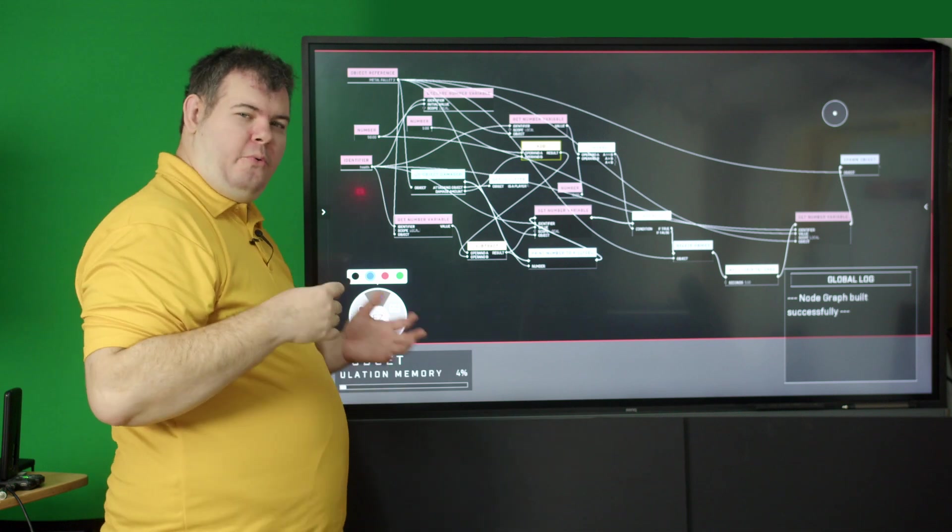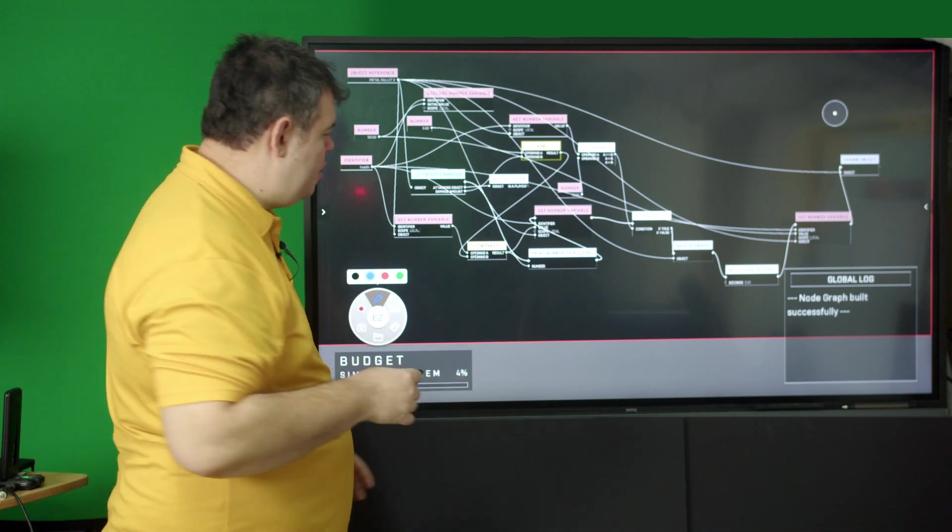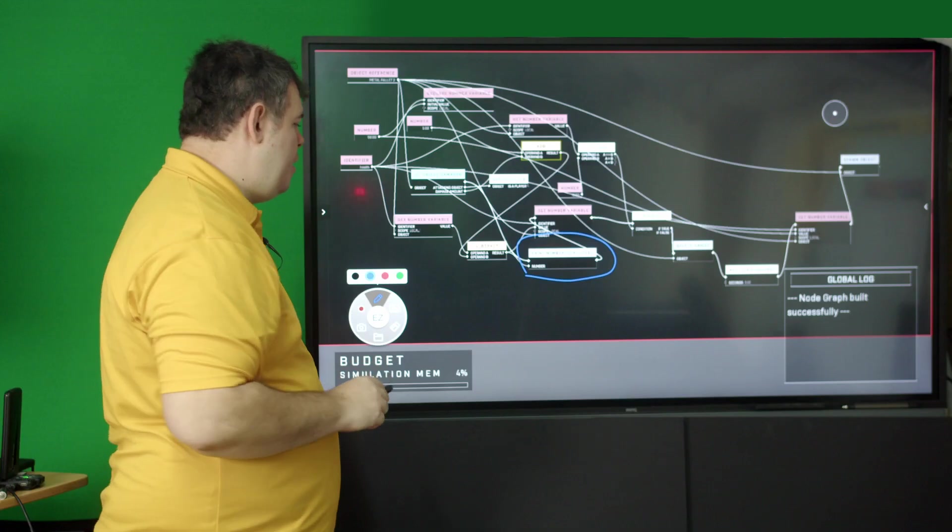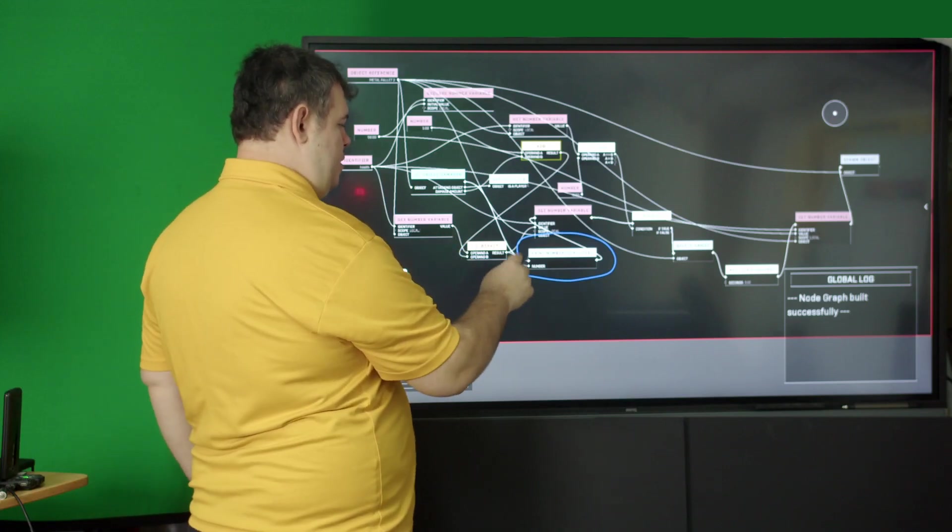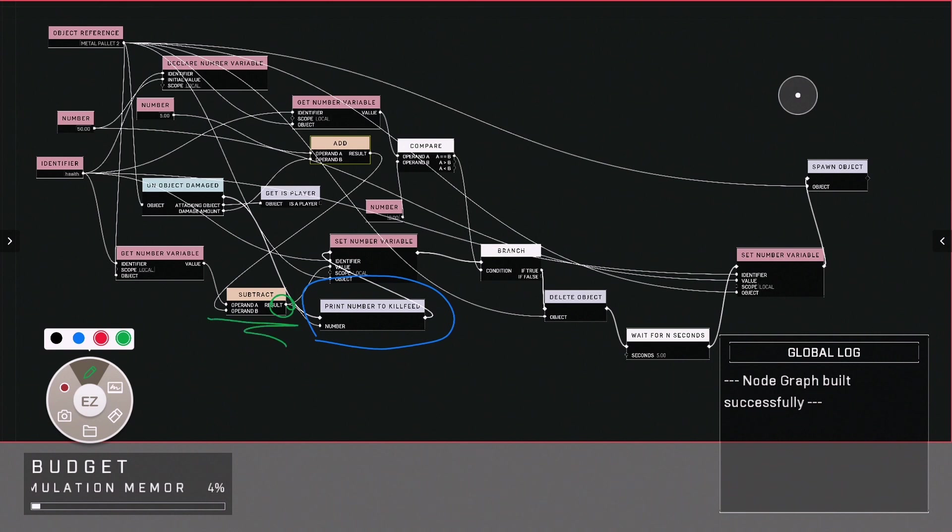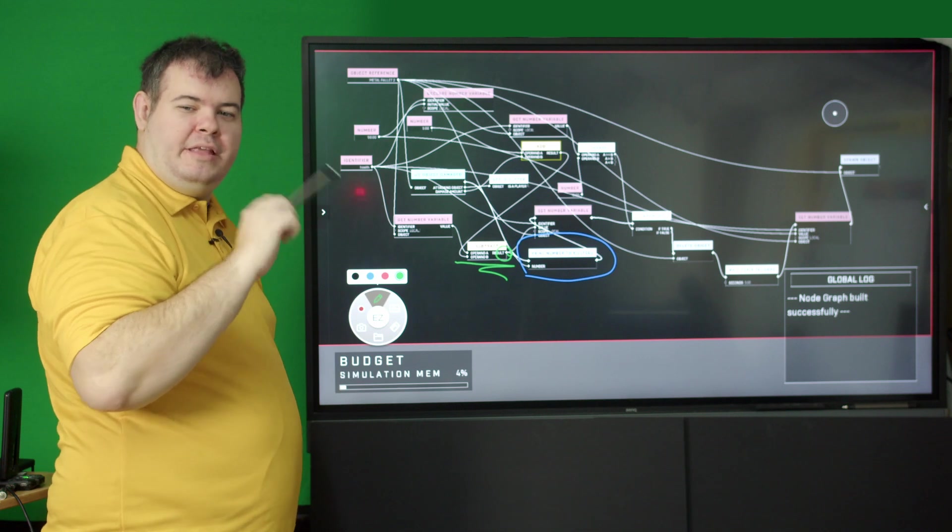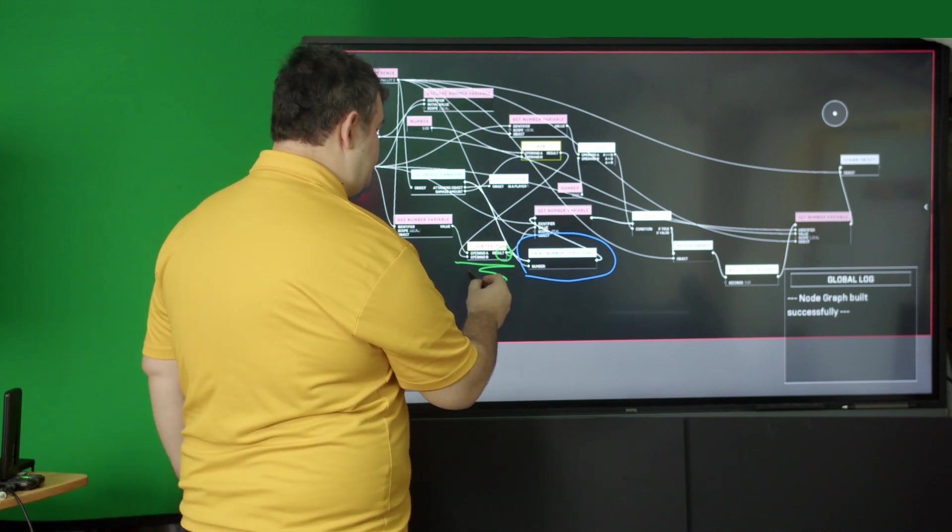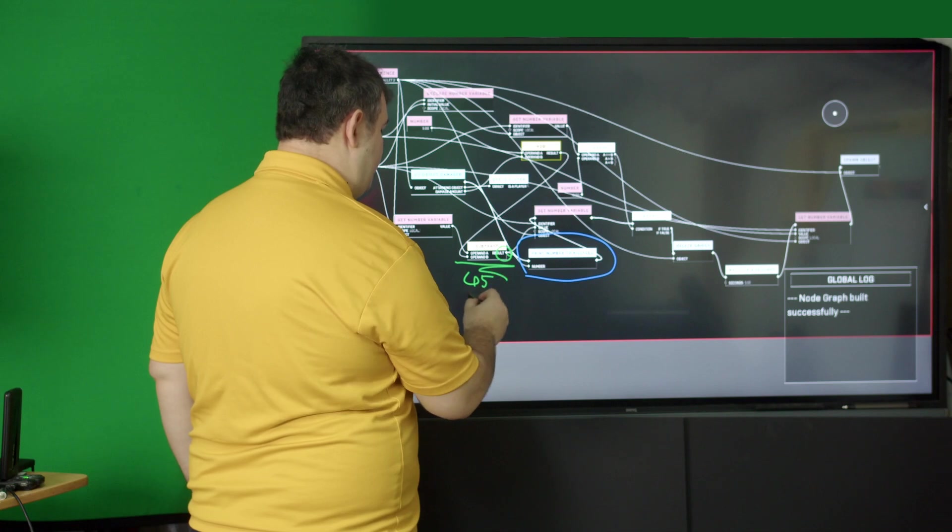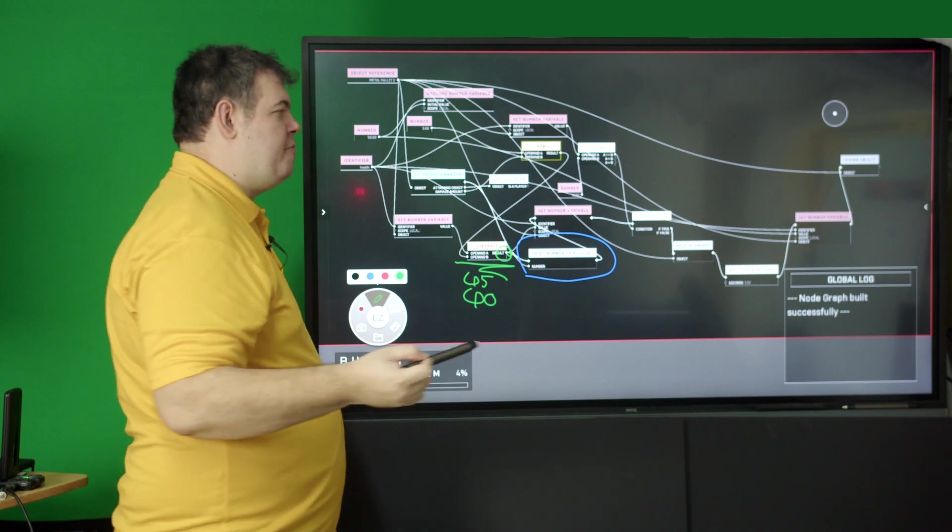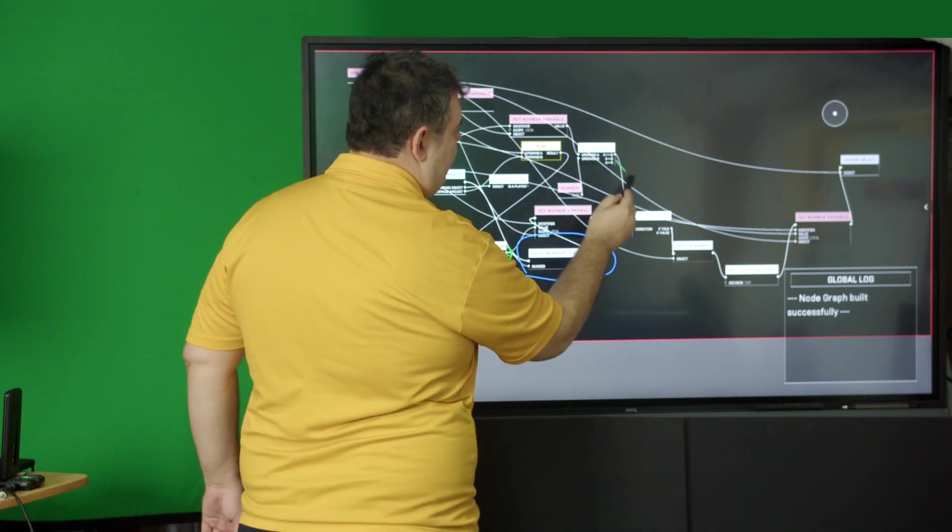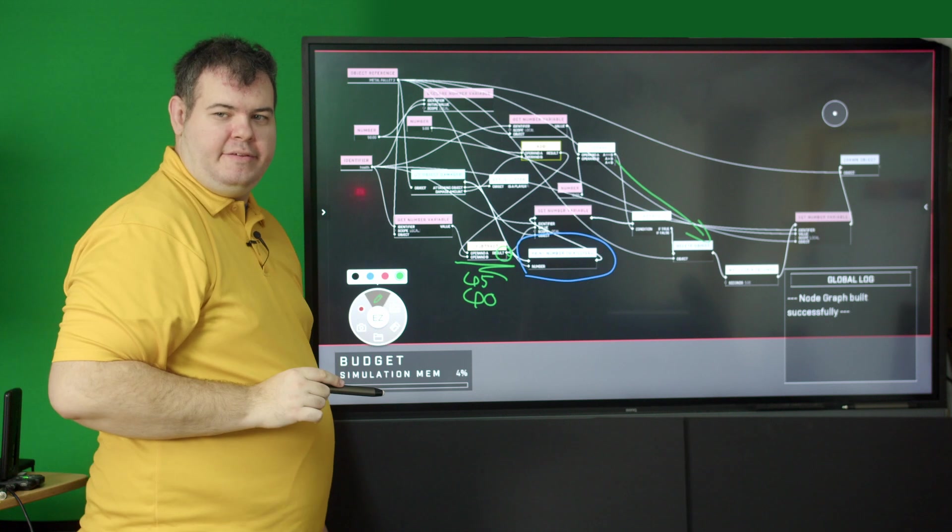Amongst all our scripting code we have this print to number operation and that's simply printing out to the kill feed this subtraction result, which is how much health does the object have. So first shot is 45, then goes to 40, and so on all the way to zero where it goes down this branch and deletes it.